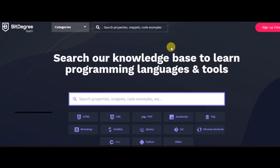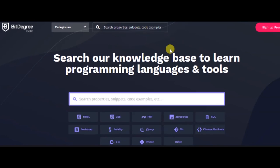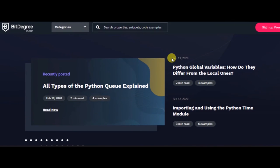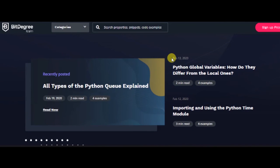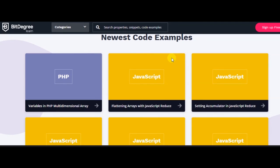Number fifteen: BitDegree. BitDegree offers a ton of free courses that range from programming to game development. They offer standard online courses and gamified courses. Gamified courses help to bring achievements and interaction into the learning process. All you have to do is choose your language and start learning. There are a variety of programming languages covered.